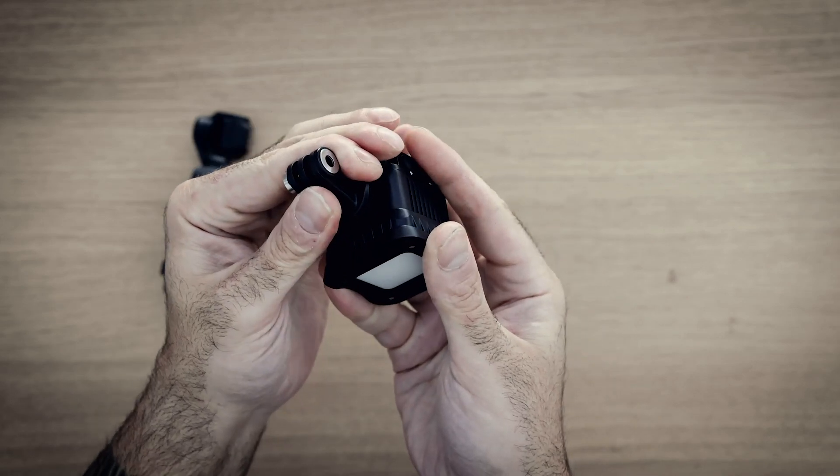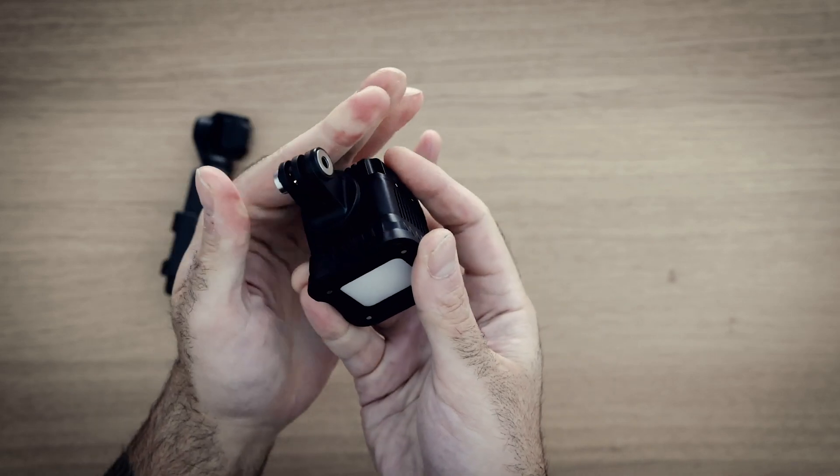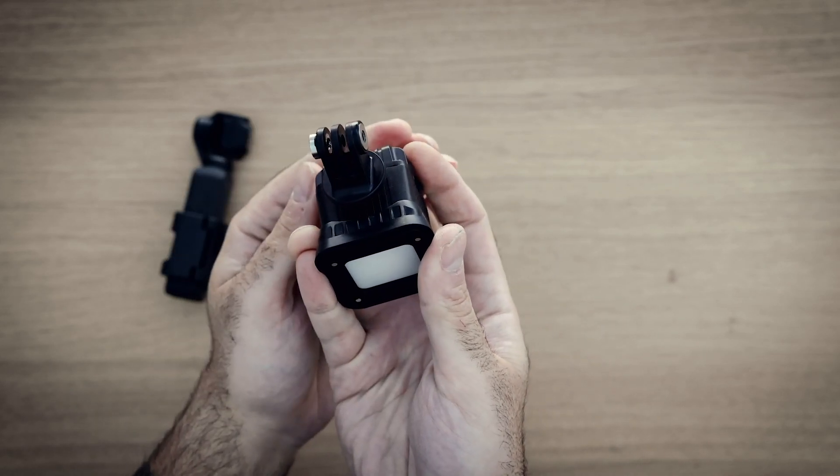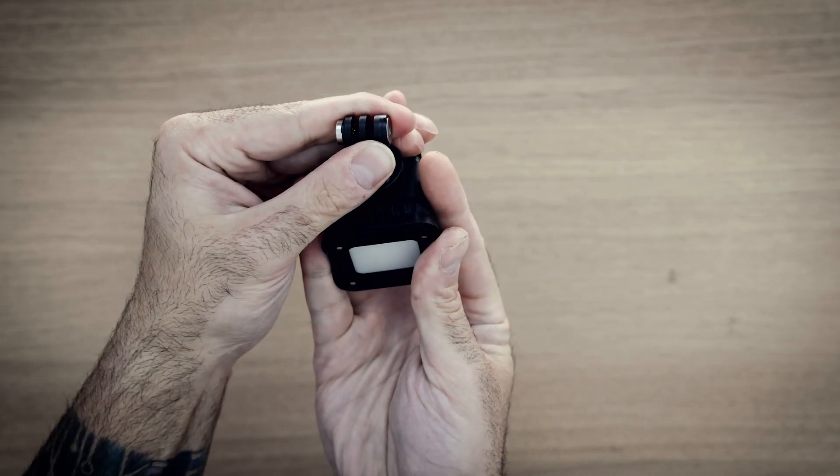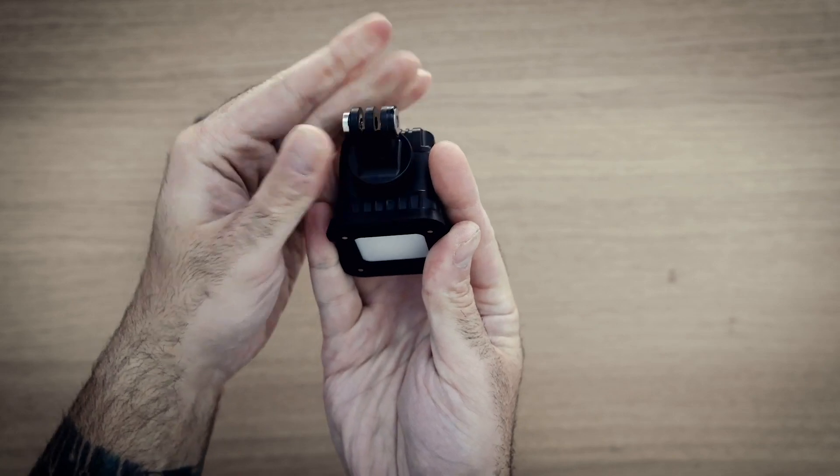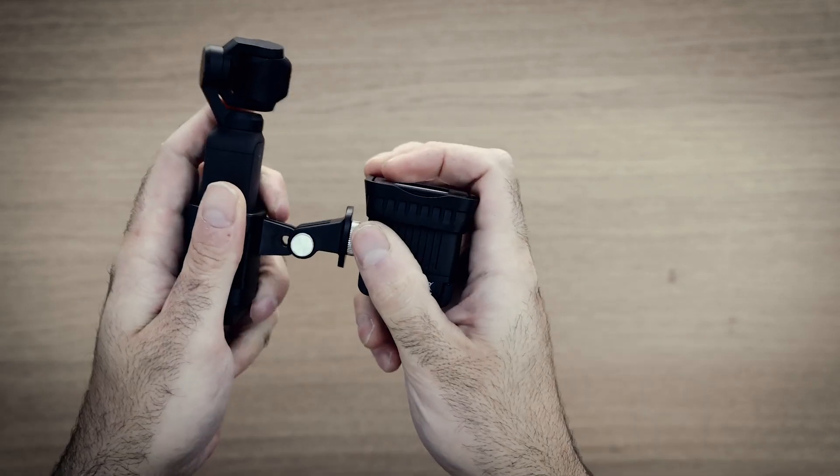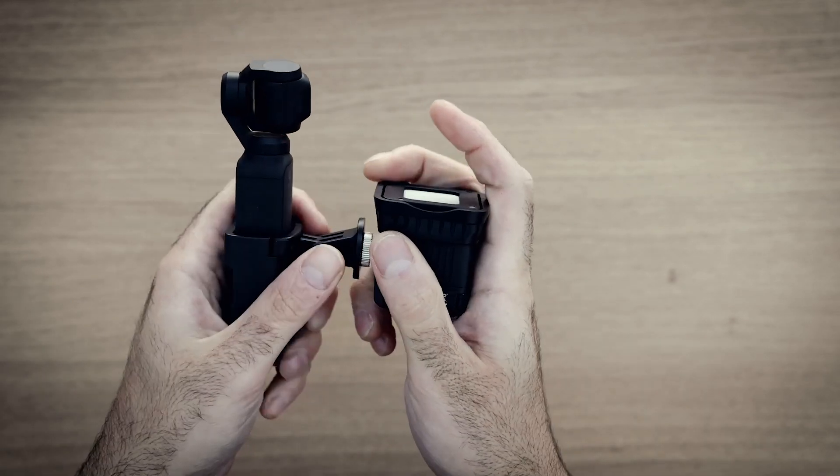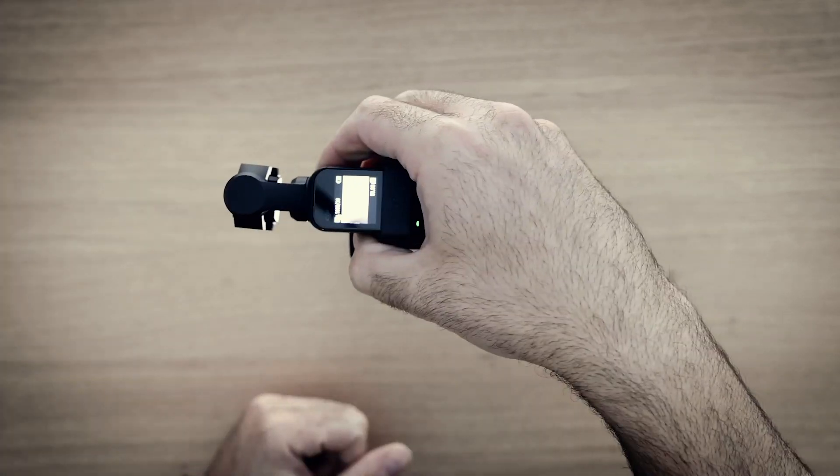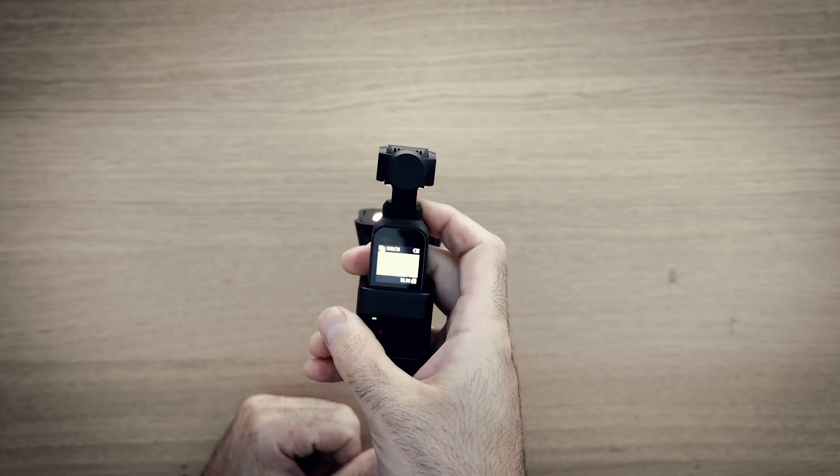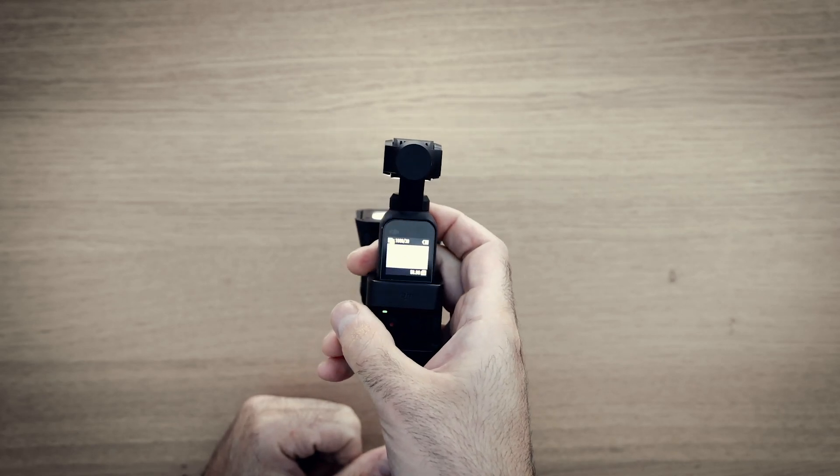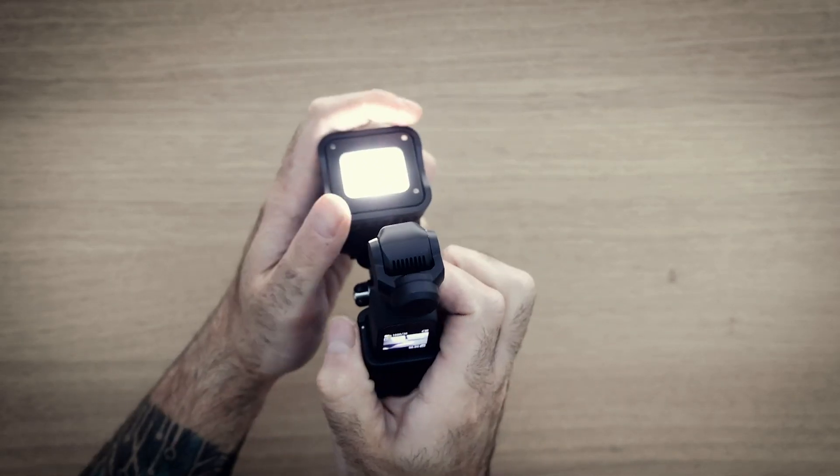Just make sure that when you're attaching it, it's secure and tight and also straight. You might have to play with it a little bit, and then just attach it to your Osmo Pocket. The cool part is you can use it in flashlight mode or upright mode.